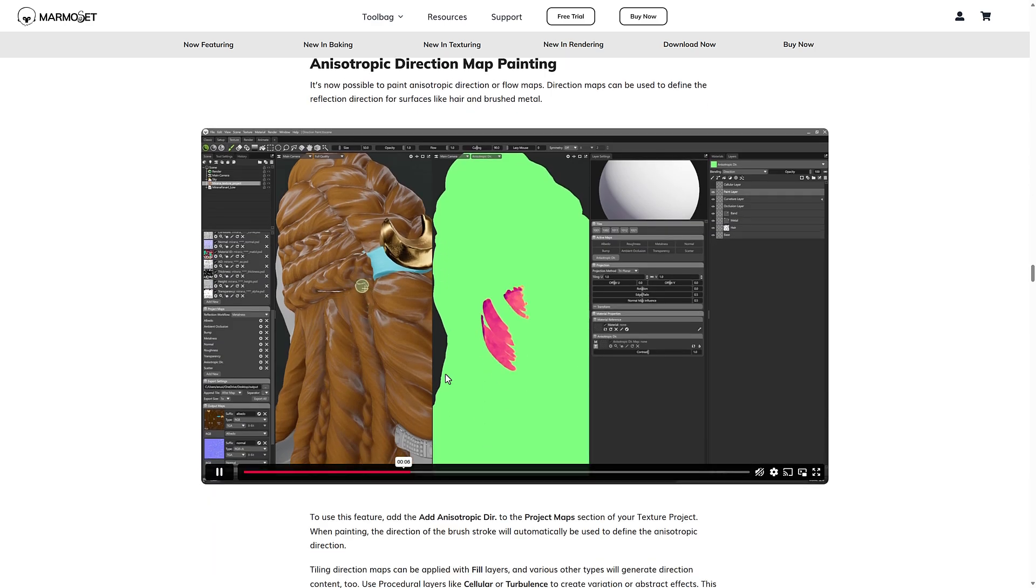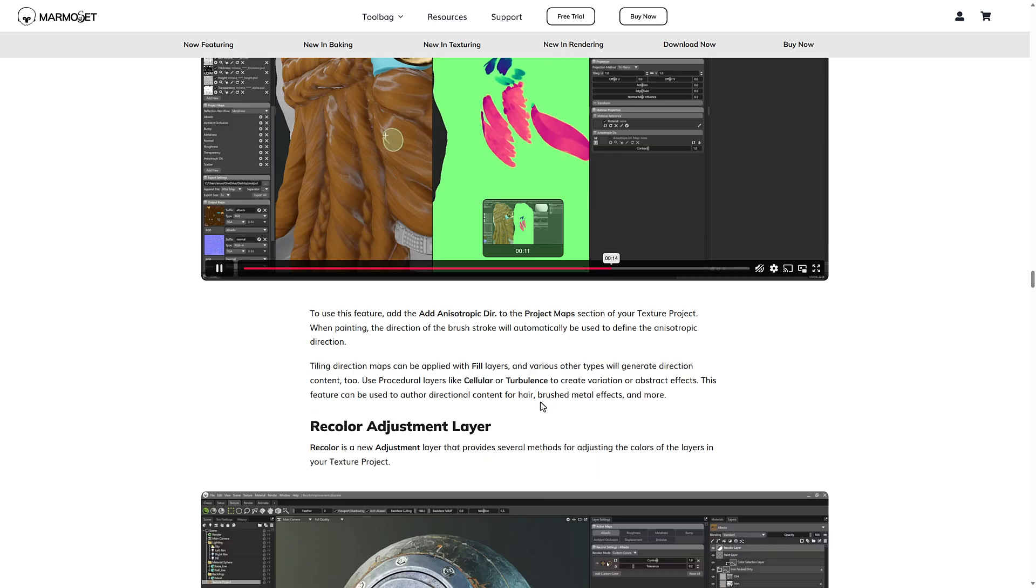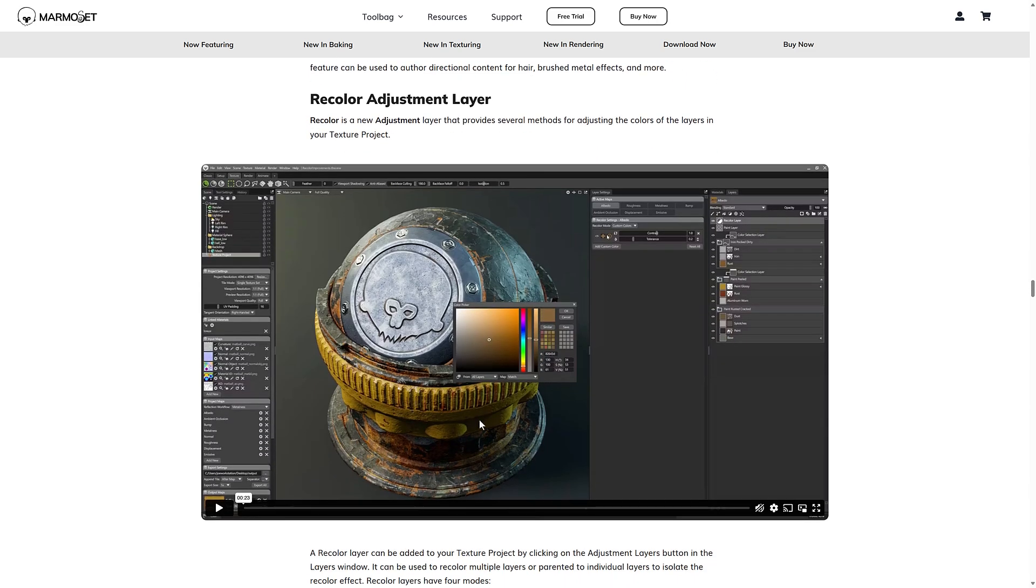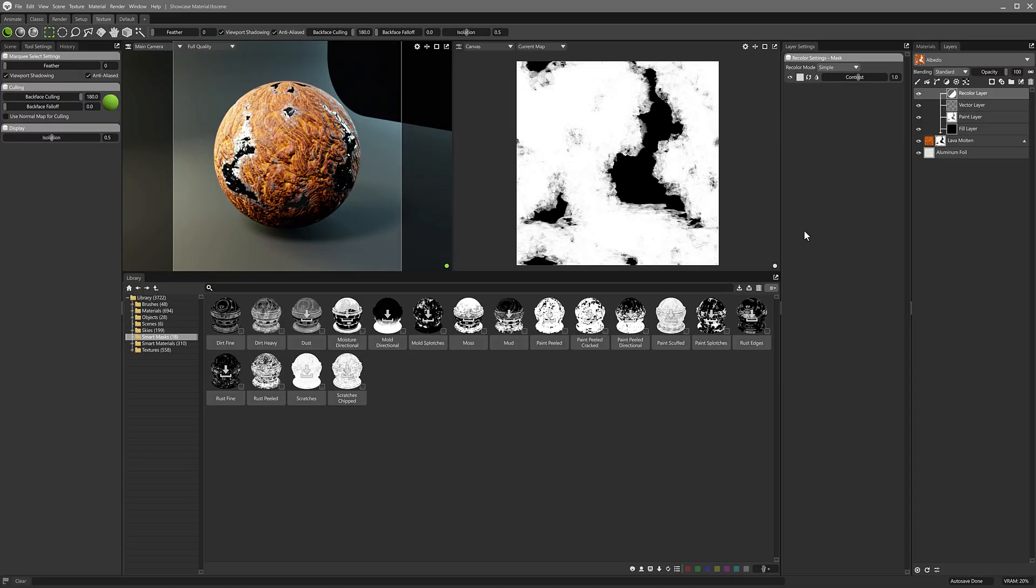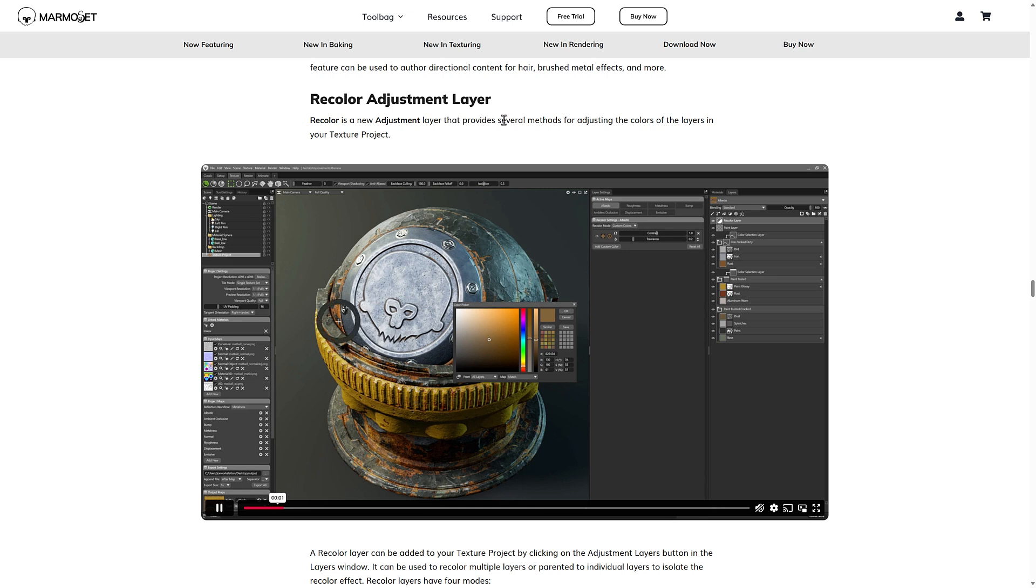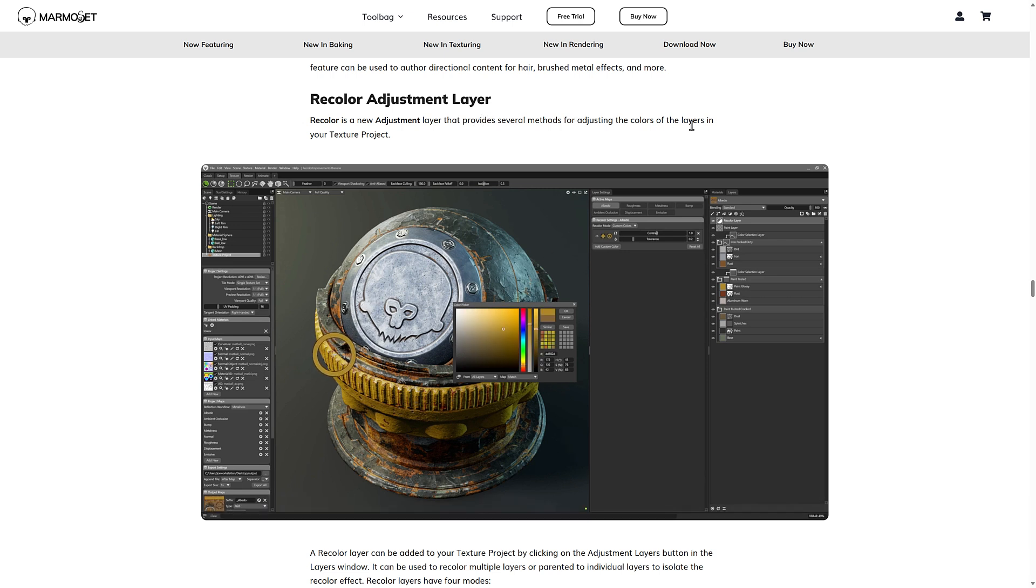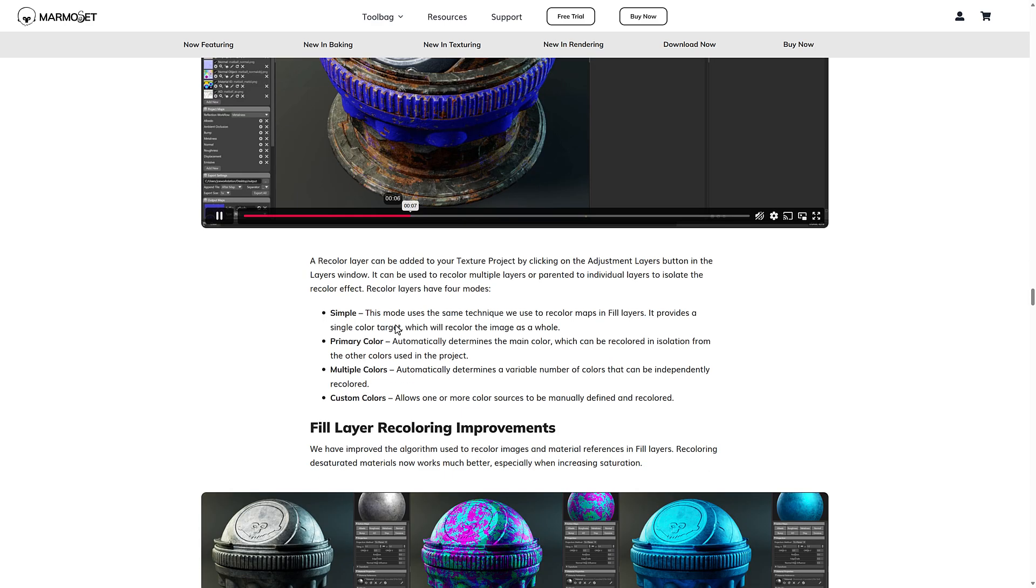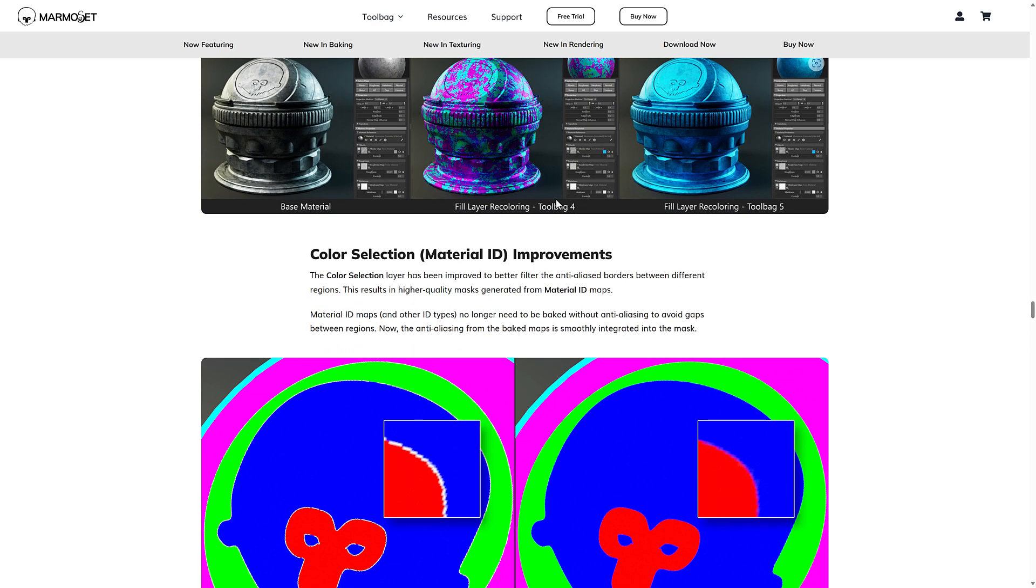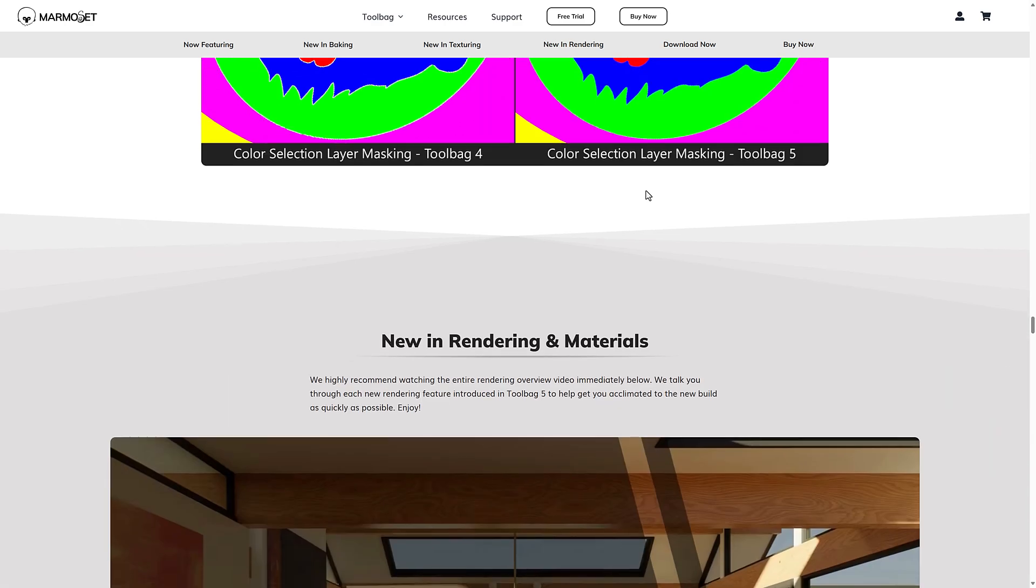We have anisotropic directional map painting. This is used for direction maps can be used to define the reflection directions for surfaces like hair and brushed metal. Recolor adjustment layers. This is available over here. So you can see click down. No, wrong one there. Recolor right available there. This one gives you the ability to provide several methods for adjusting the colors of layers in your texture project. You can see right there. Then on top of that, fill layer recoloring for is improved multiple selection material ID improvements.